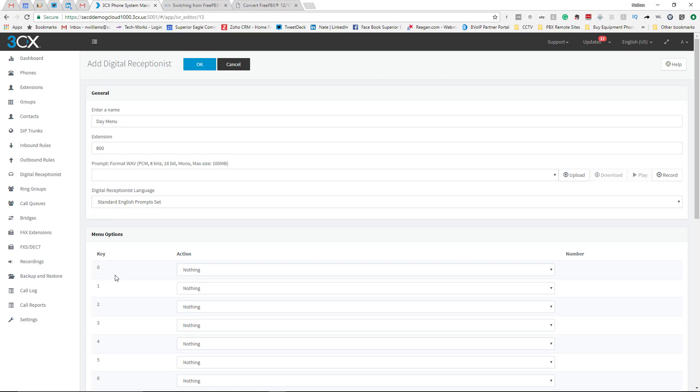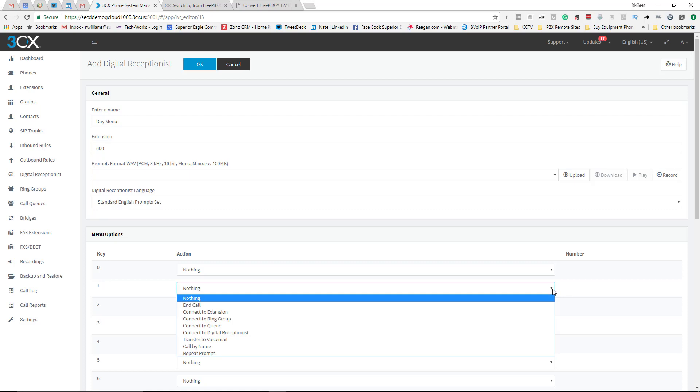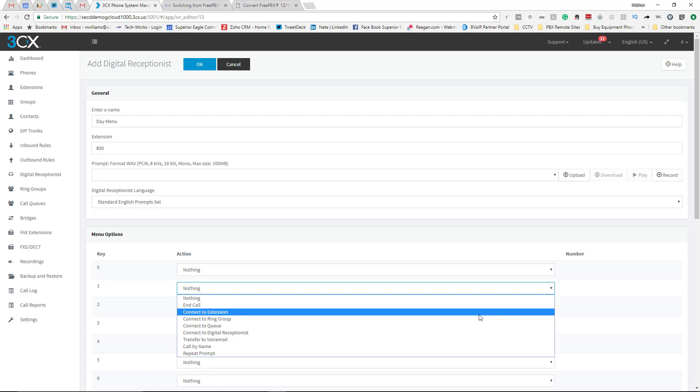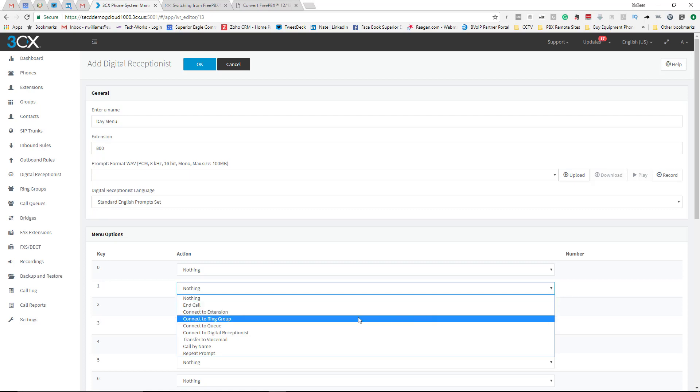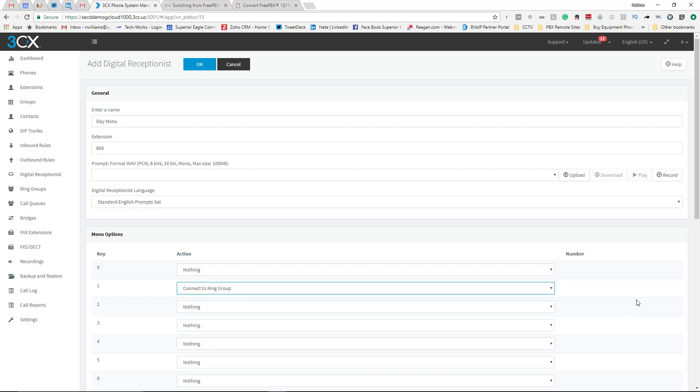For example, thank you for calling ABC Company, for sales press 1. Then you would come over here, and if you had a group - if you had multiple people in sales and you wanted to ring all their phones - you would select Ring Group. And then right here, I don't have this set up, but right here there would be your different ring groups that you can select from.